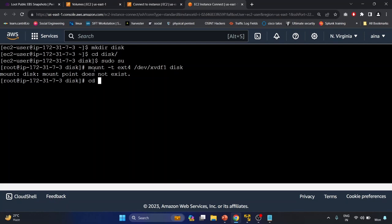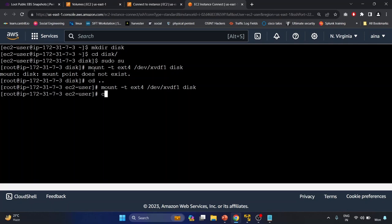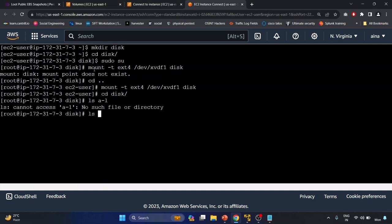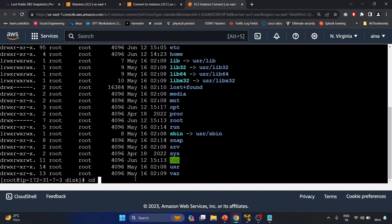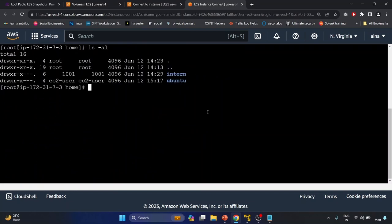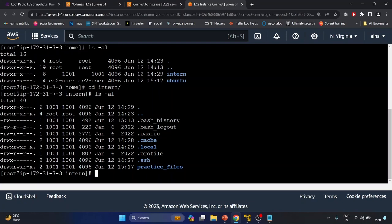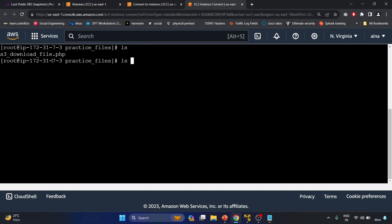After hitting enter, let's navigate into the directory: 'cd disk', then 'ls -al'. As you can see, we have an 'intern' user directory here. Let's go into 'intern' and run 'ls -al'. We have '.profile', '.ssh', and a 'practice files' folder. Let's go into 'practice files'.